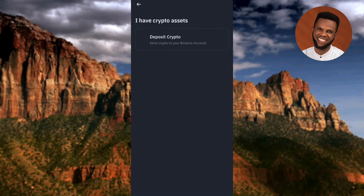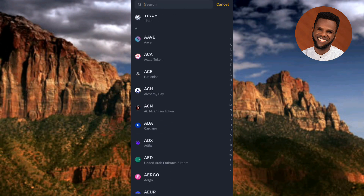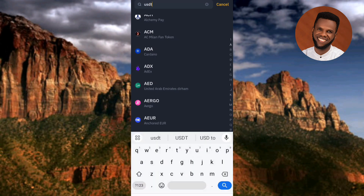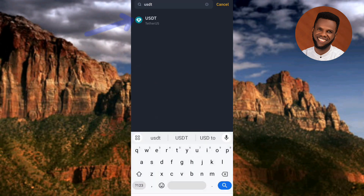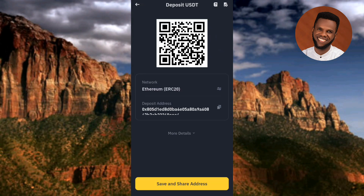Next, tap on 'Deposit Crypto — send crypto to your Binance account.' Then search for USDT — type it in so we don't waste time. Once it comes up, tap on it. You'll be brought to the same network selection screen. Choose Ethereum as your network, then you'll see the wallet address. Simply tap the copy icon and you'll have your USDT ERC20 wallet address copied. As you can see, the second method is shorter and simpler.